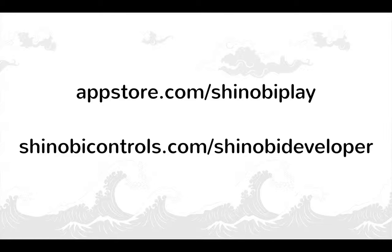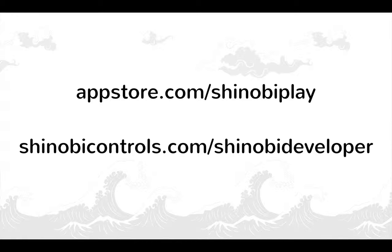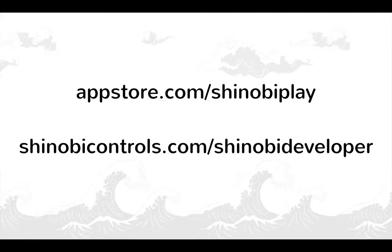And then Shinobi Developer—shinobicontrols.com/shinobideveloper—is the resource I showed you before for all of the online learning and support needs. Thank you very much for watching, I hope you've enjoyed this video. Enjoy using Shinobi Controls.